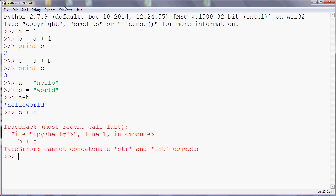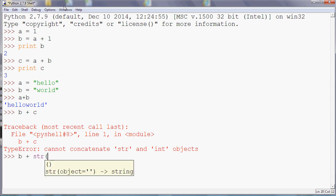You can use that idea of coercion, or sometimes called casting, if you really want to do that. So what you could do is you could say b, which is the word world, and we could add on, you could use the command str to force c to become a string. But you can't add numbers and strings together on their own.